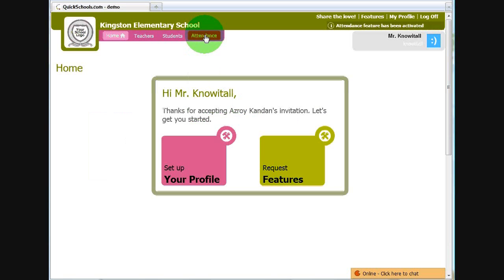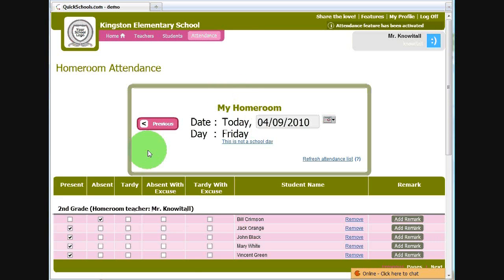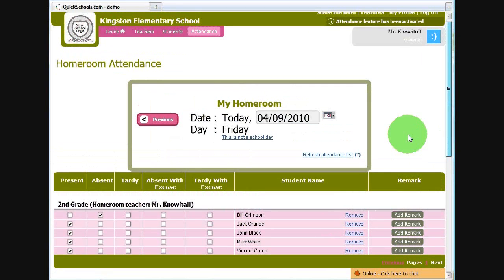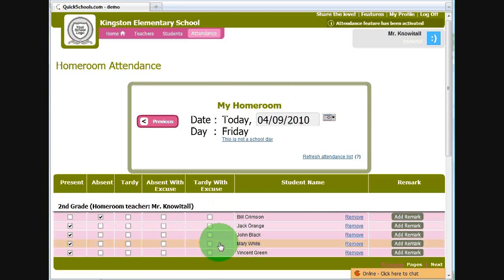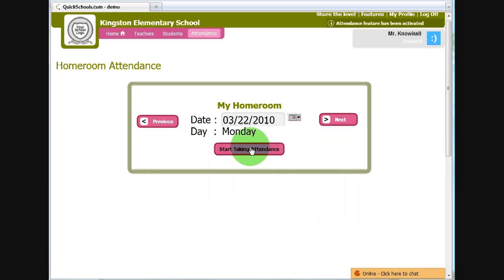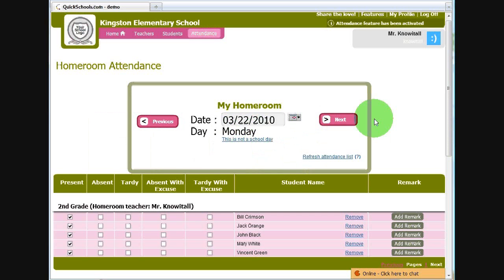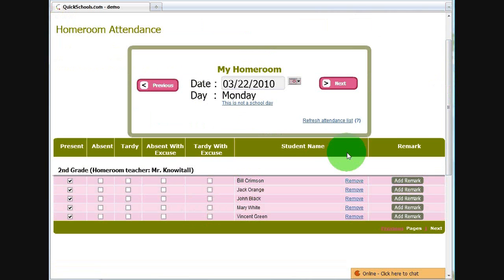The teacher will have access to the attendance module. You'll notice it's the same screen. There's no change button — it just says my homeroom. I've already taken attendance for today, but I can again go ahead and change it to a different date, say March 22nd again. Start taking attendance. And this is my attendance screen.